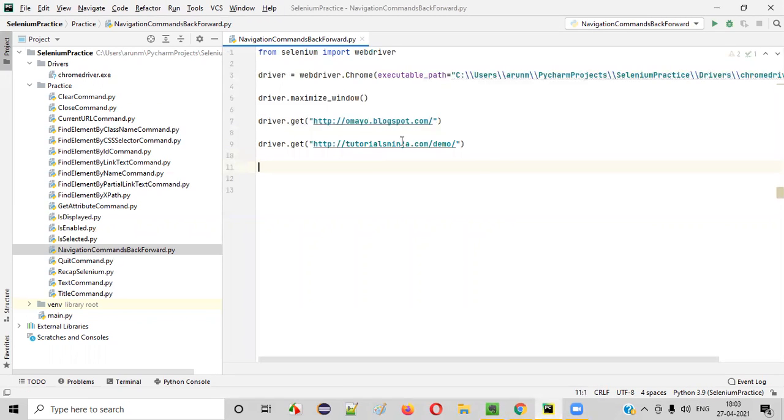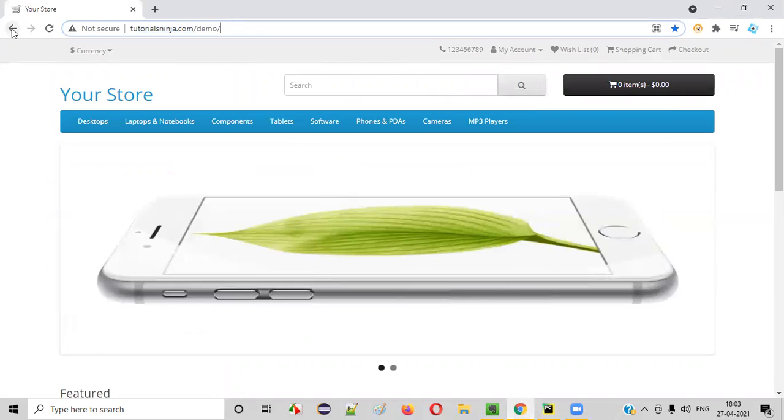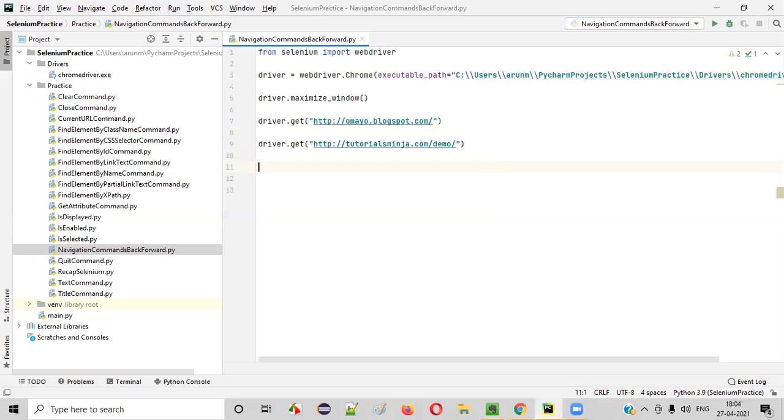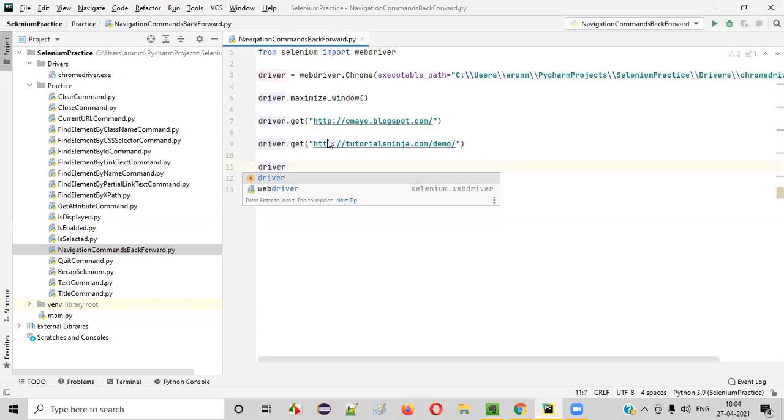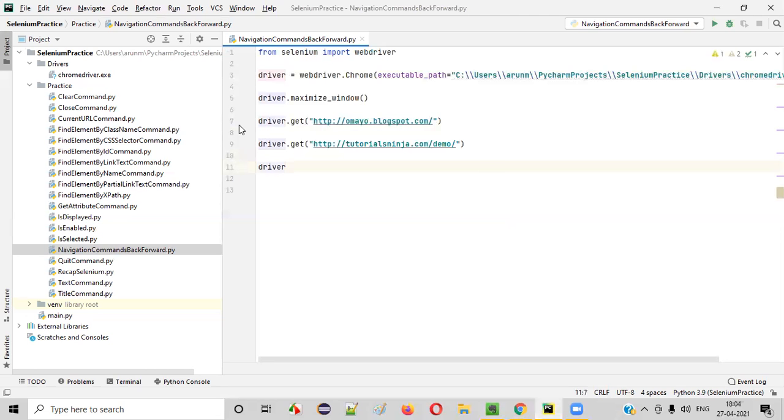Now, I want to go back. After opening this application, I want to click on this browser back button to get this page. For that, I have to use which command? Which command simulates this browser back button? Back command.